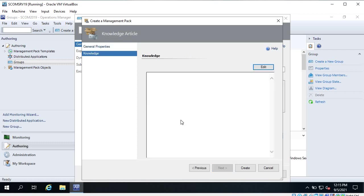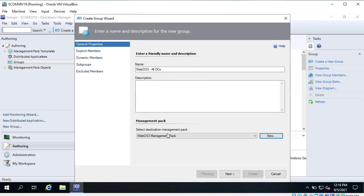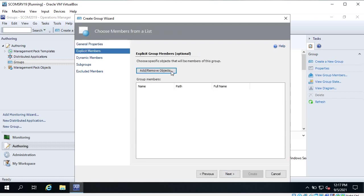You can give a description of this management pack and also create a knowledge base for it, but for this demonstration I am going to skip these things and click on 'Create'. You can also create a management pack from the Administration tab - just right-click and create management pack and you will get the same window. It takes time, so keep patience. The management pack is created and it is also selected. Click on Next.